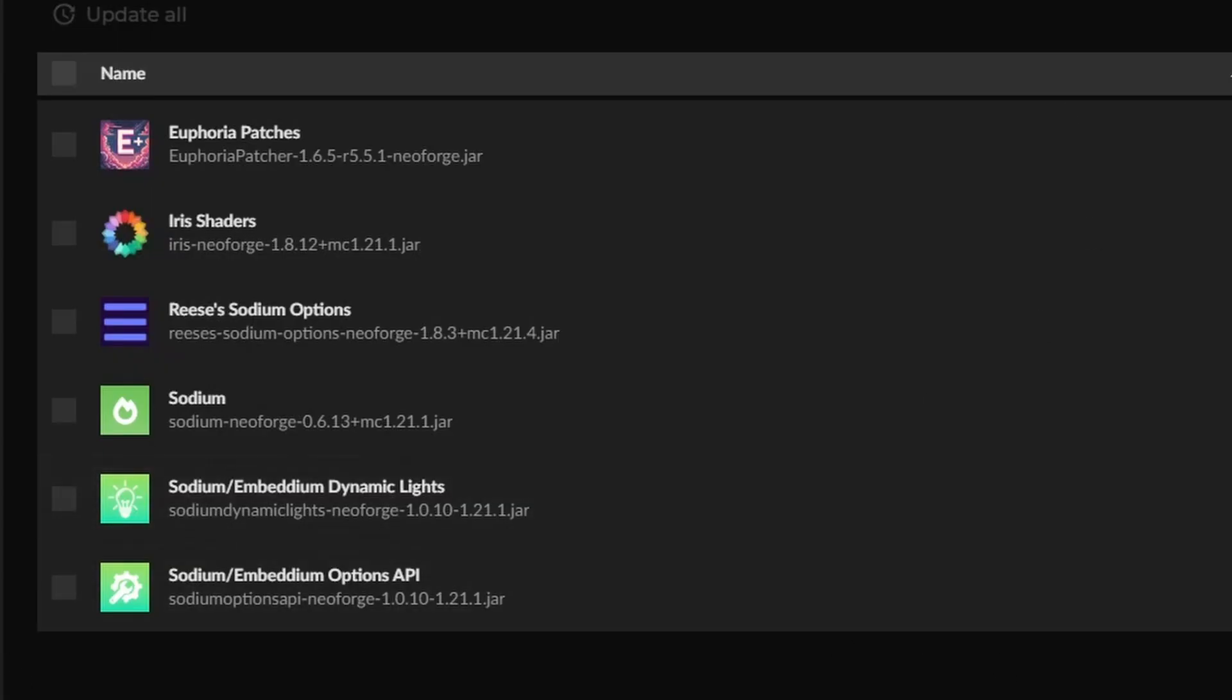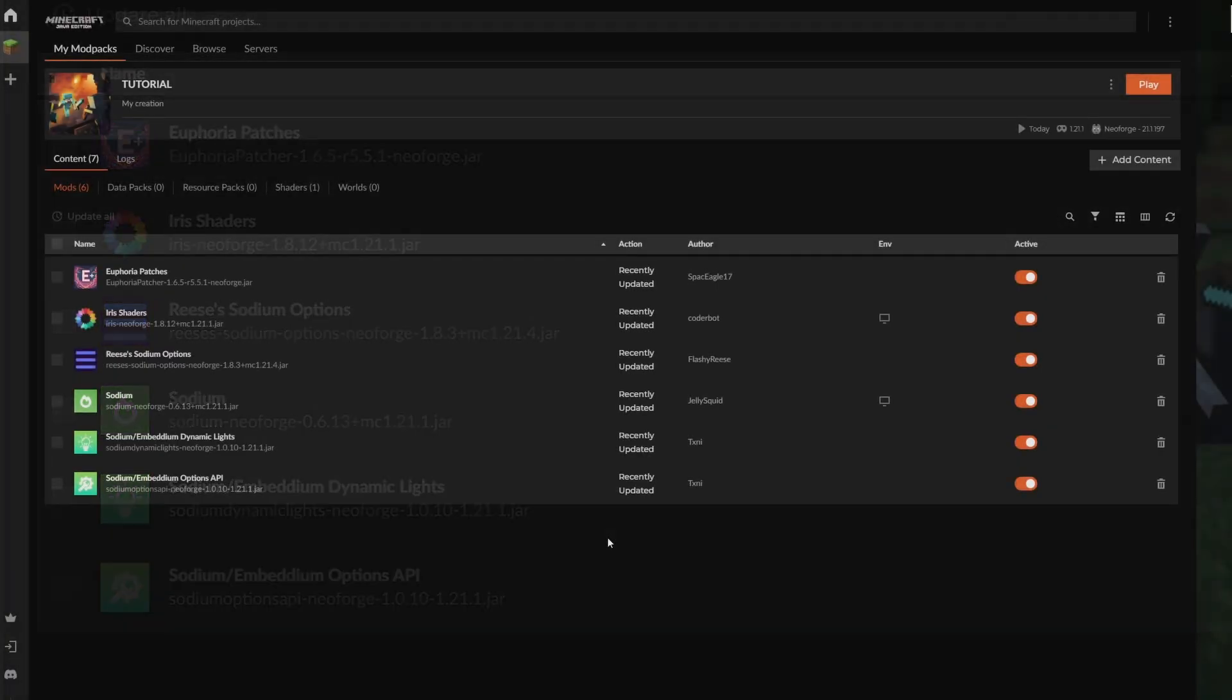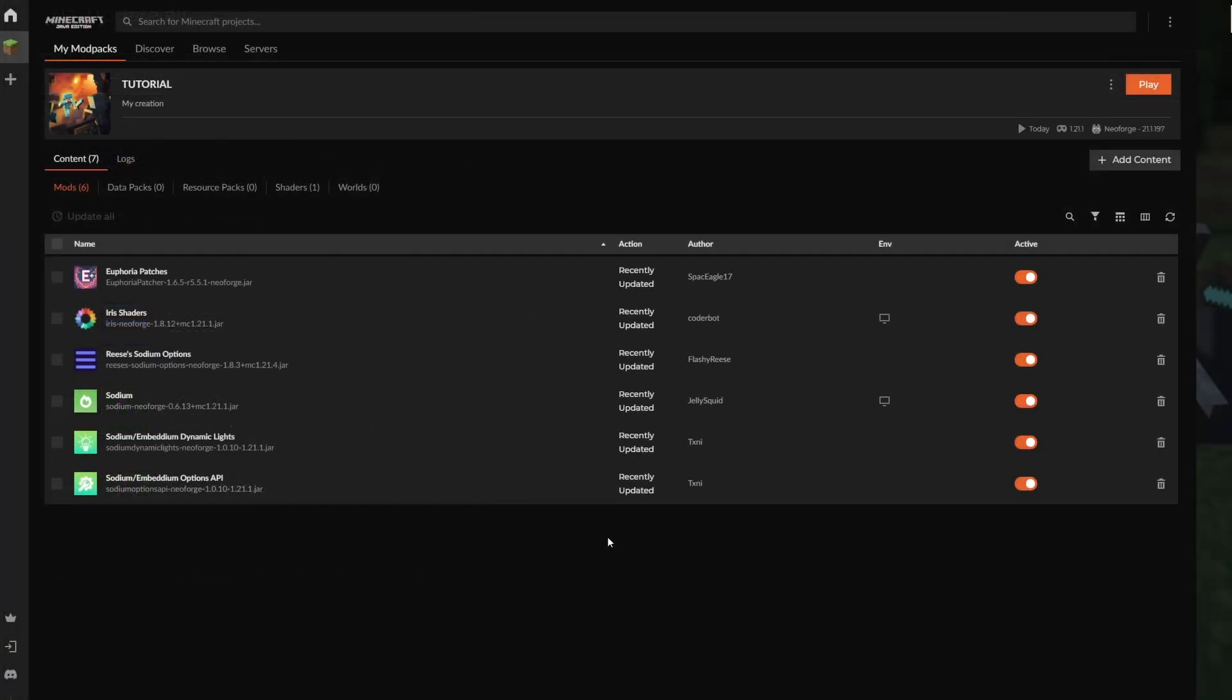Now for Forge, only up to 1.20 would the shaders work with the same setup. For that, it would be Embedium and Oculus. The previous tutorial did show this, but for 1.21.1, which is what this entire video is focused on, it does not work.